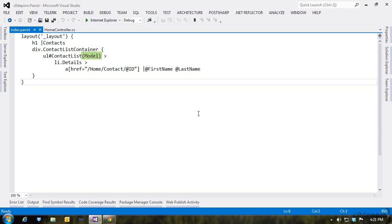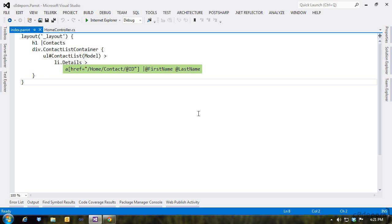Now notice that we have the word model wrapped in parentheses. Remember, our model is of type people, which is a collection of person. What's going to happen is Parrot will iterate over our collection, and for each item, it will output a list item tag with the class of details that will contain a link to the contact action so we can view the details of the contact. Each link will have the text of the contact's first name and last name.